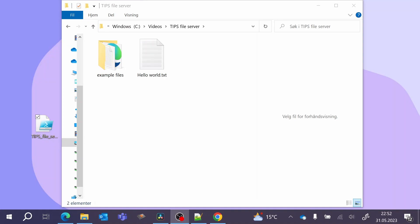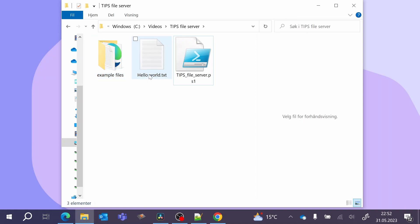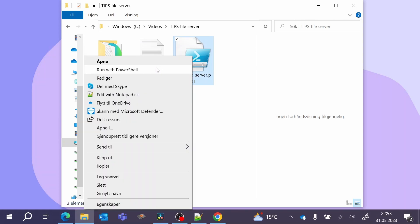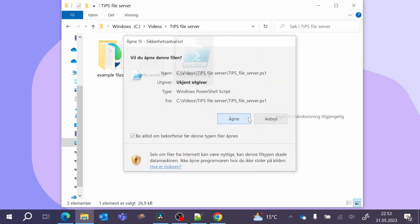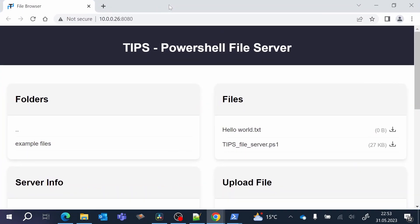Let's take a closer look at how we use this script. The first thing you need to do is to choose what folder you want to store the script in. I want to store the script in this folder, and that means that these two items are shared — a text file called Hello World and a folder called Example Files. I can now start the script by right-clicking on the item and clicking Run with PowerShell. I then have to provide my administrator account password. Now the webpage automatically opens in your browser.